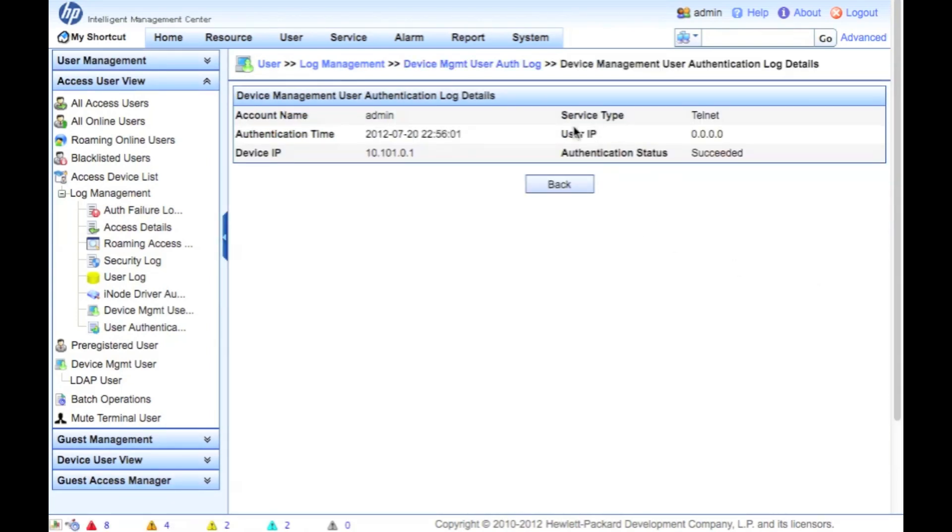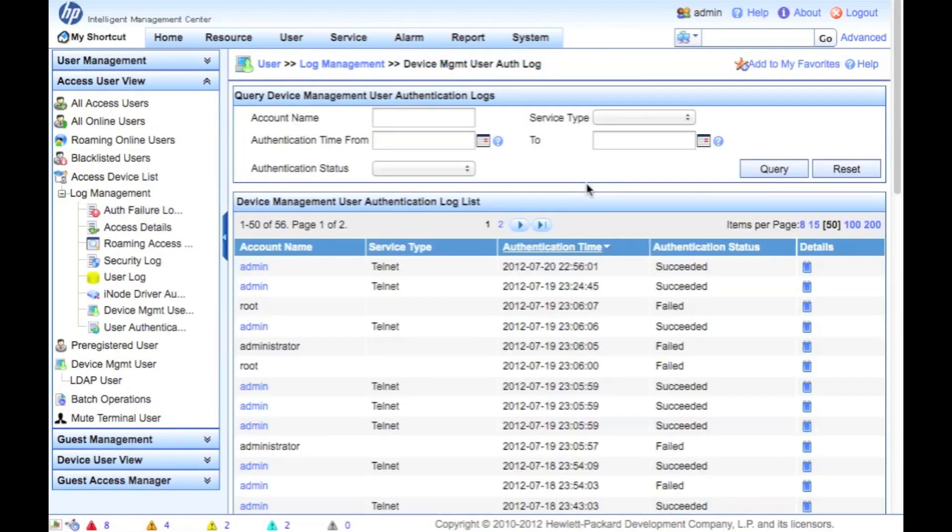And there we are. We can see the device IP is 10.10.10.1. And I did in fact log in successfully. So that's it, guys. See you next time on the next IMC management tutorial.